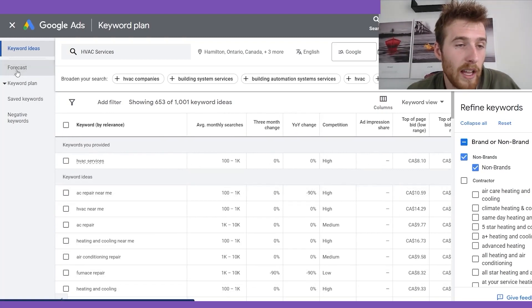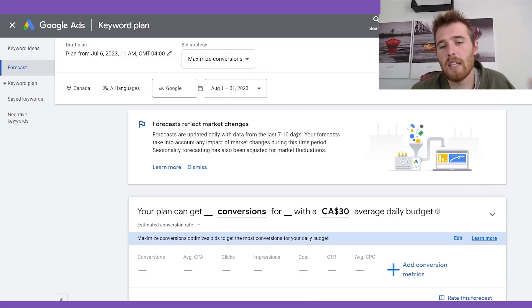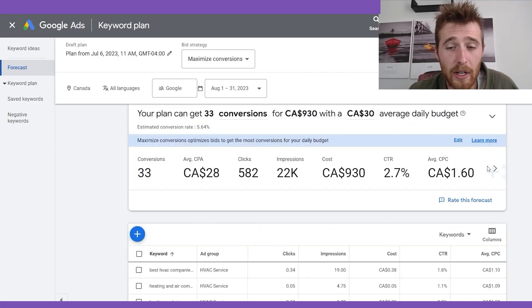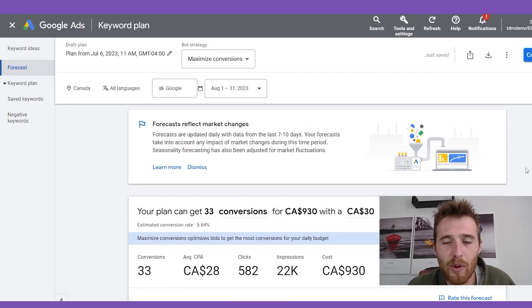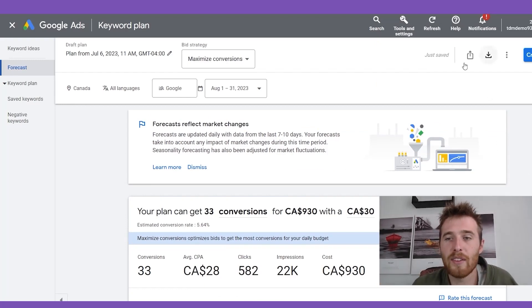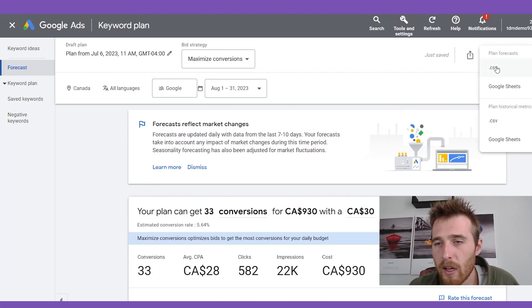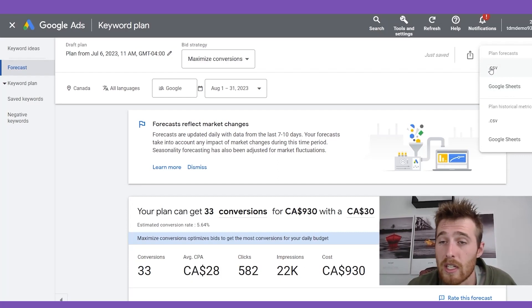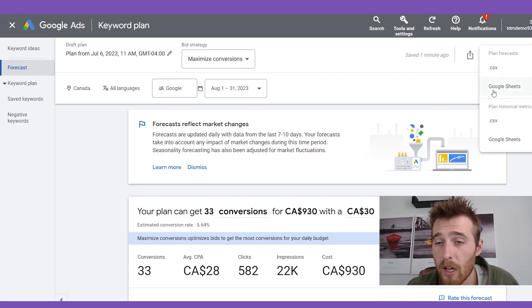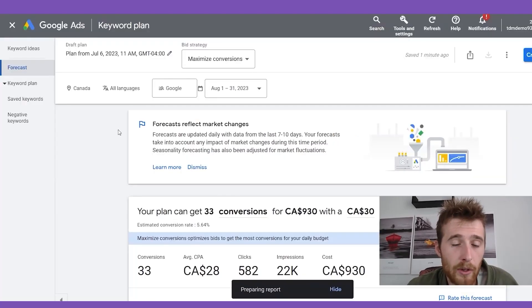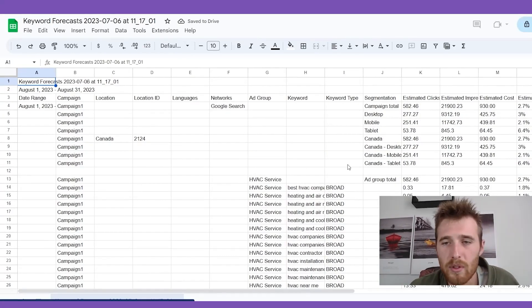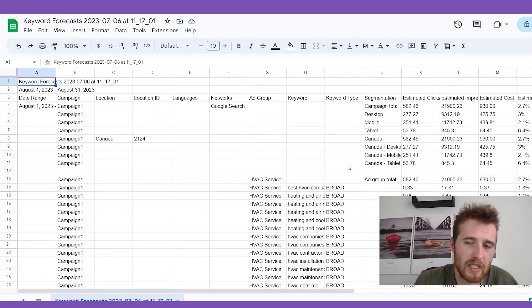Then we can come over here to forecast — a cool little tool Google gives you to anticipate what you can expect out of a campaign. It's not completely accurate, but it's a nice guesstimation from Google of what you can expect to achieve. Now we're going to come over here to the download file button, hit 'Google Sheets' — I prefer working in Google Sheets, but you can download as a CSV if you prefer. This generates a nice file that makes it easy to edit and structure your account.